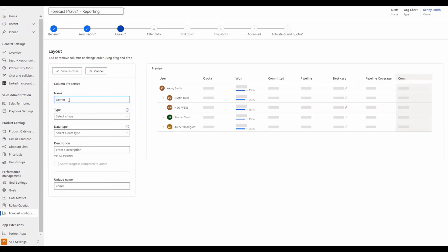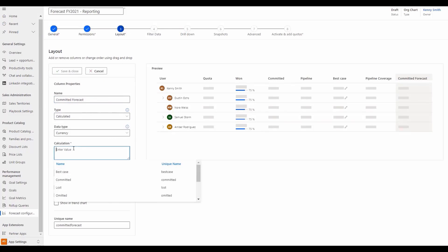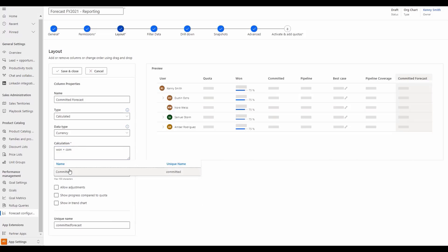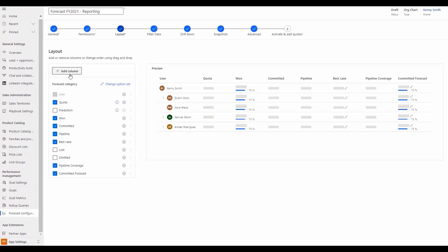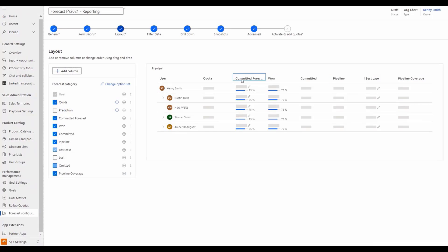When setting up a calculated column, simply enter your values, check the allow adjustments option, and save. When we refresh, we can see the committed forecast allows for fields to be adjusted.